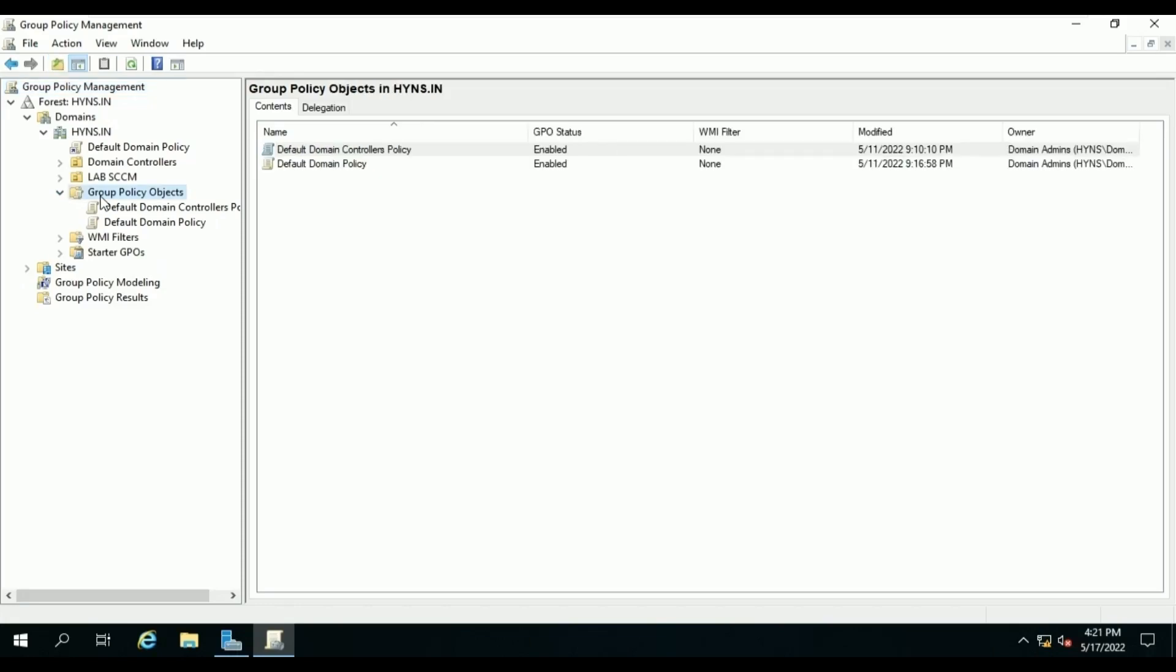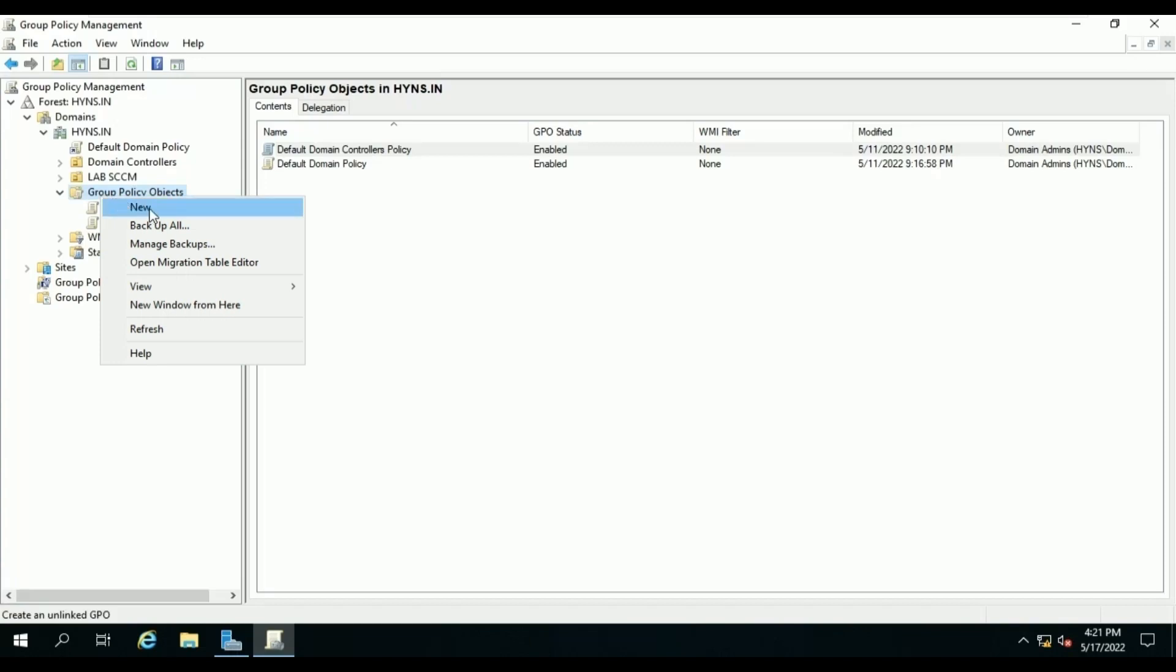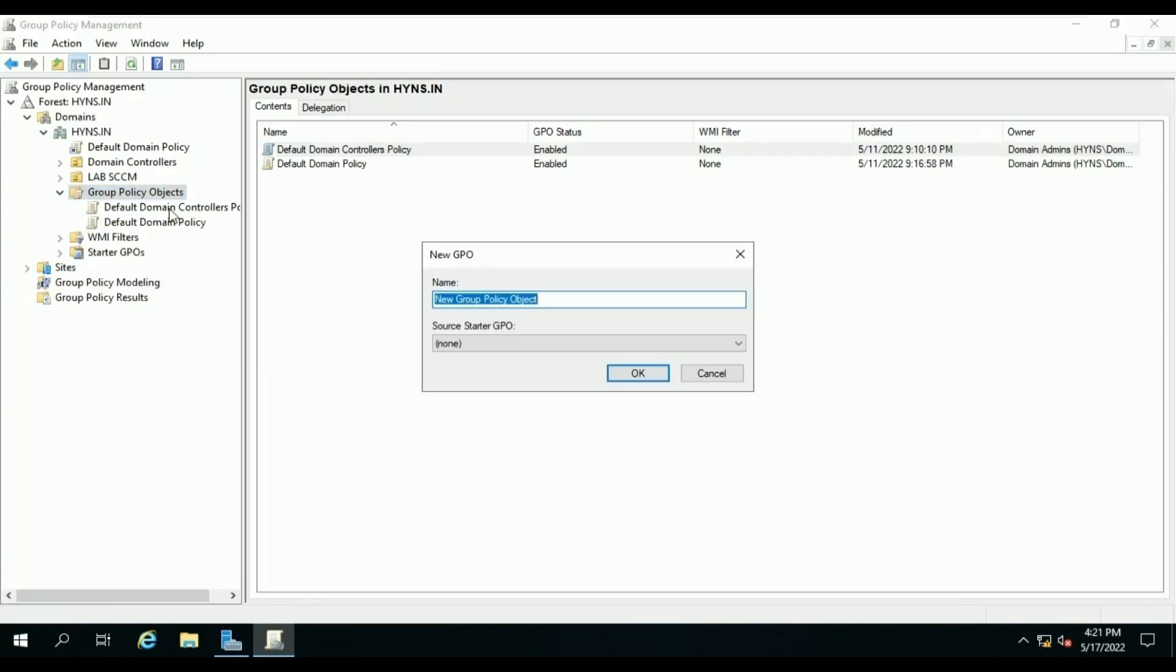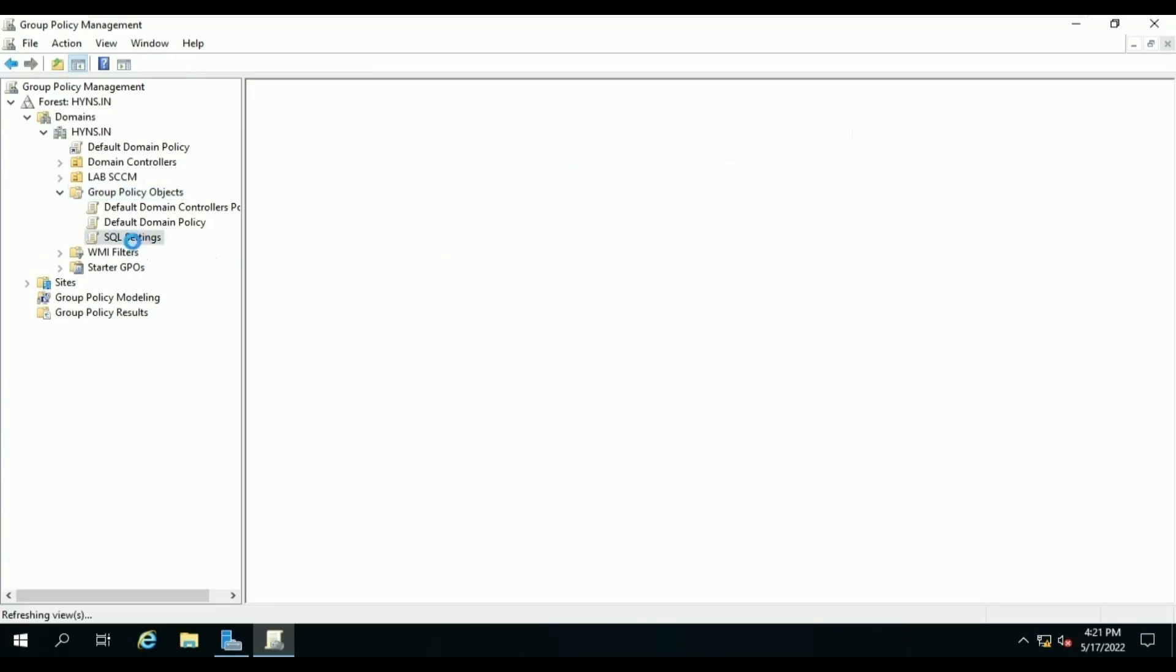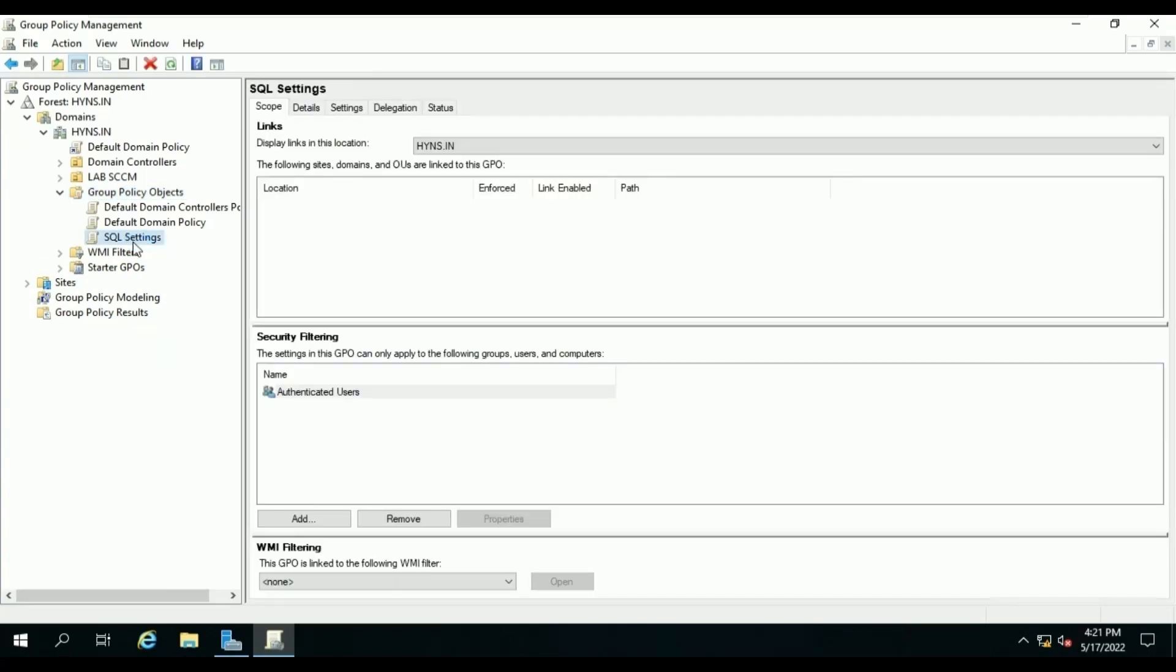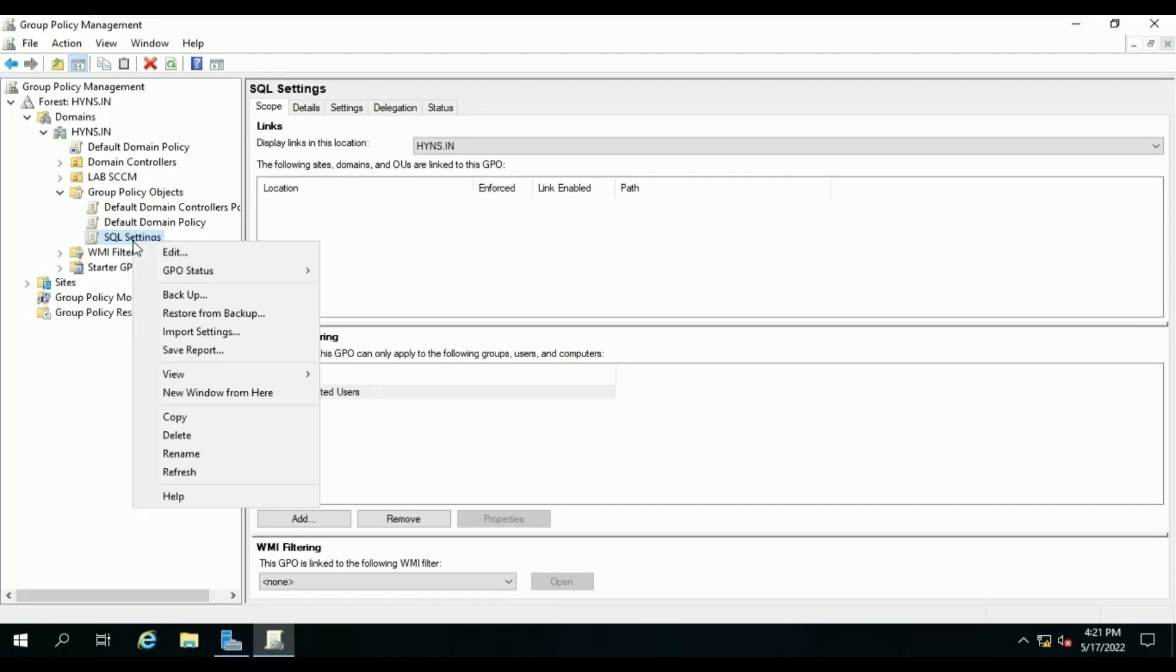Right-click on it, click on New, fill in the policy name. In our case, it's SQL Settings, and hit Enter.